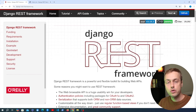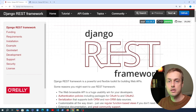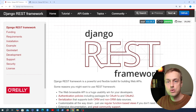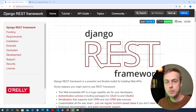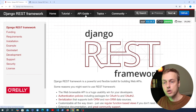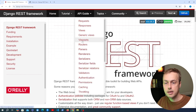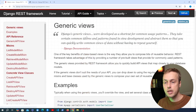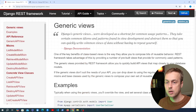So far in this series we've used function-based views alongside Django REST Framework, but in this video we're going to move on to class-based views, and that's where some of the real power of Django REST Framework comes from. I've got the documentation open here and I'm going to go to the API guide and we're going to start by looking at generic views in Django REST Framework.